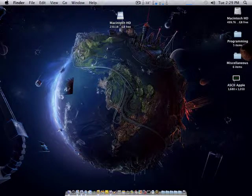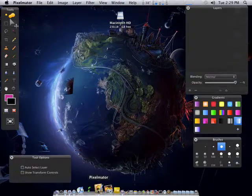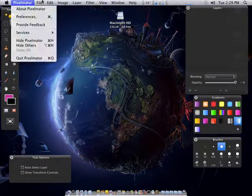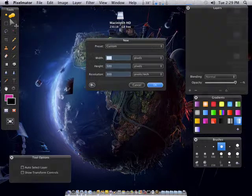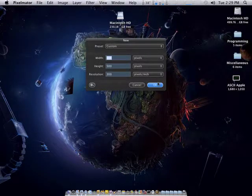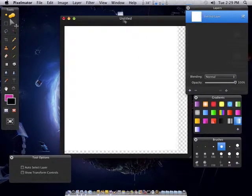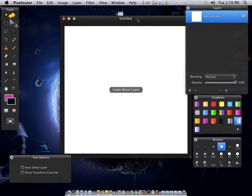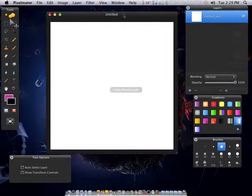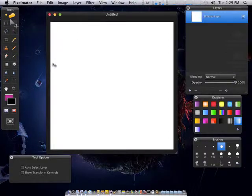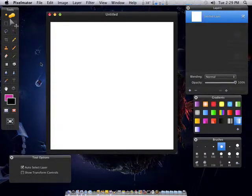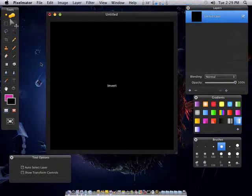So just go ahead and open up Pixelmator. Create a new file. Works best if you have a black background. So I'm just going to do Command-I and invert this white to black.